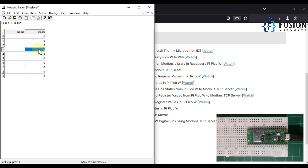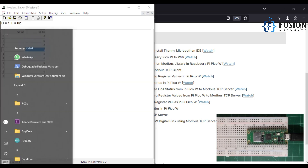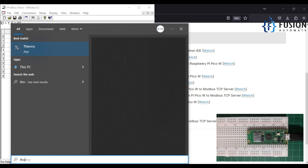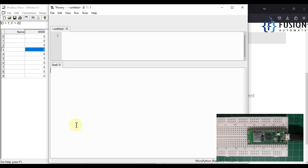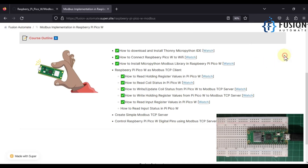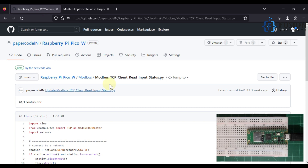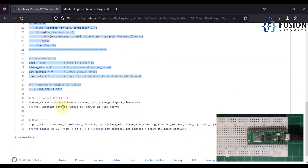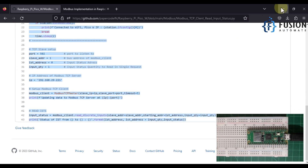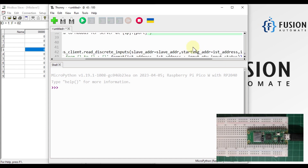Now we want to use Thonny to program our Raspberry Pi Pico W and then run our code to read the values. Let me open Thonny MicroPython IDE. We will go to our GitHub repository to copy the code for Modbus TCP client read input status, paste it into Thonny, and make some necessary changes.